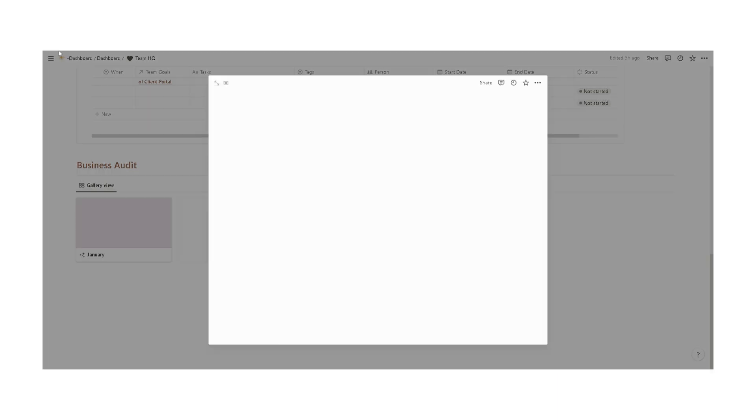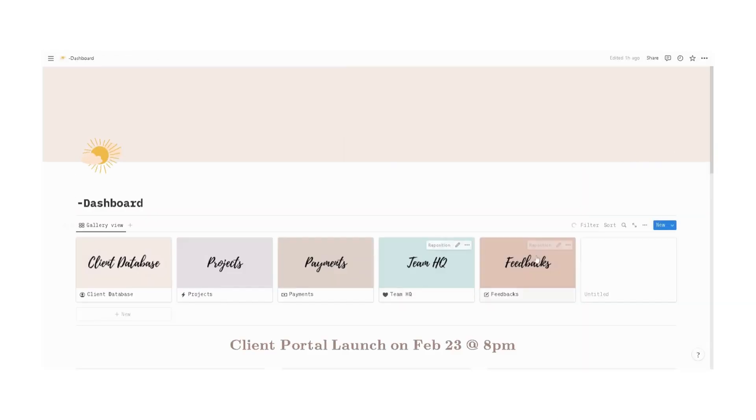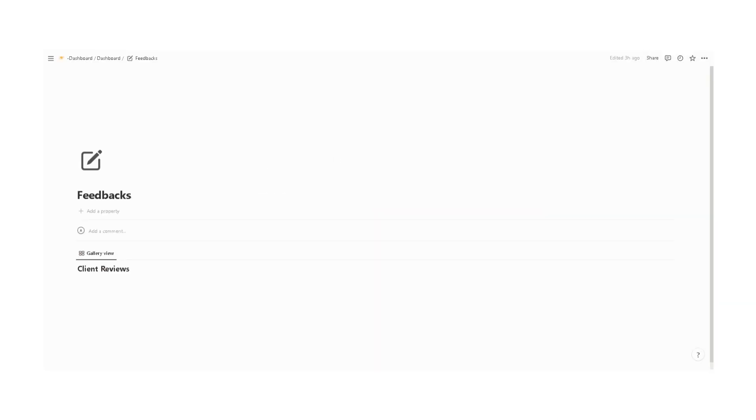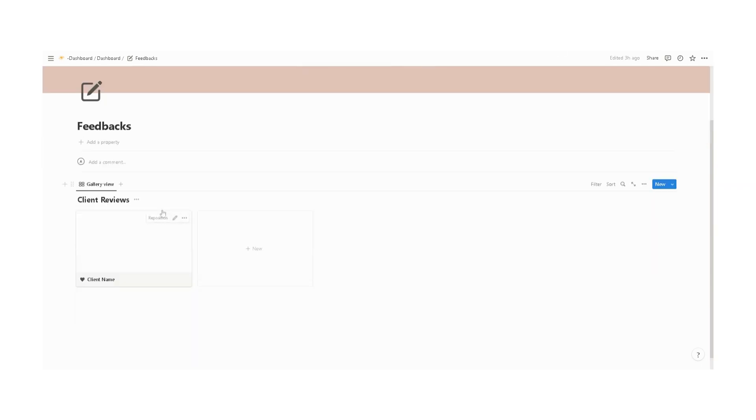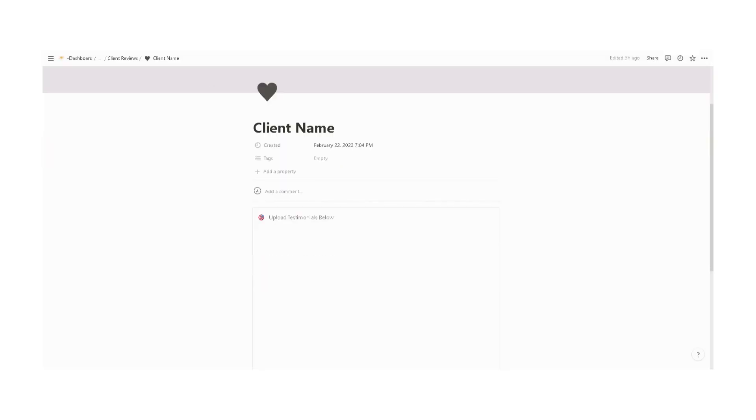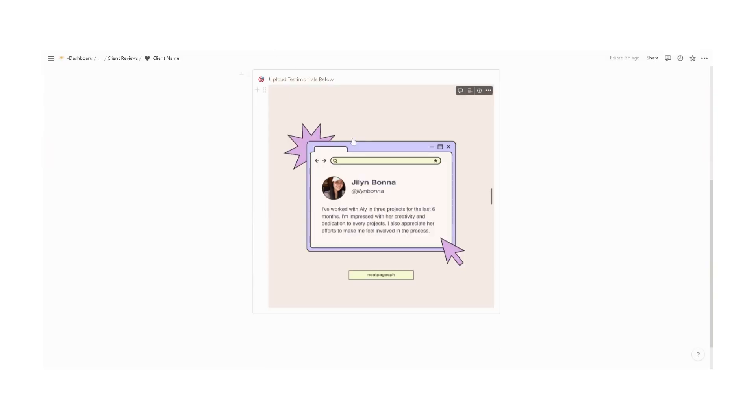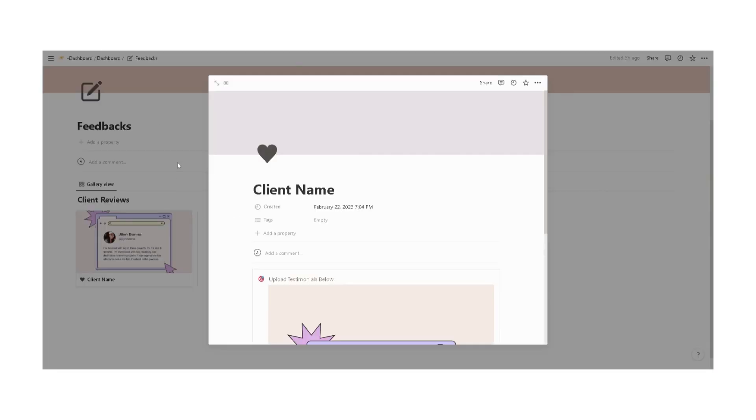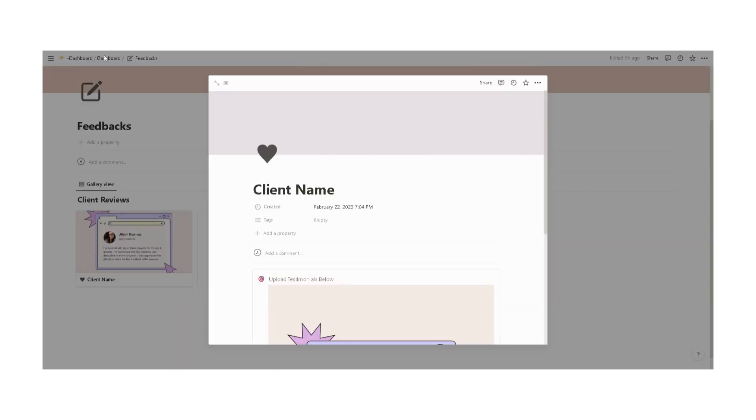And lastly, we have a feedbacks section. In this section is where I upload the collection of all the feedbacks. We have here the client name and then an edited version of the testimonials. If I need, for example, to upload it on my socials, I can easily access the client reviews in here and share it.